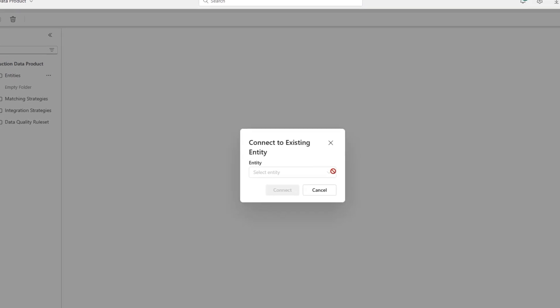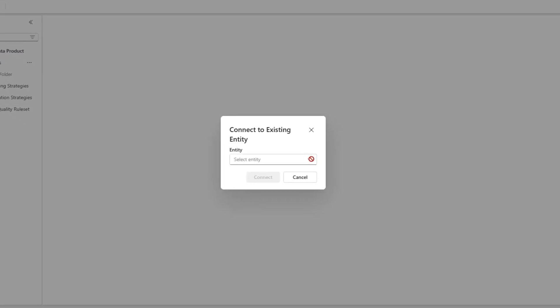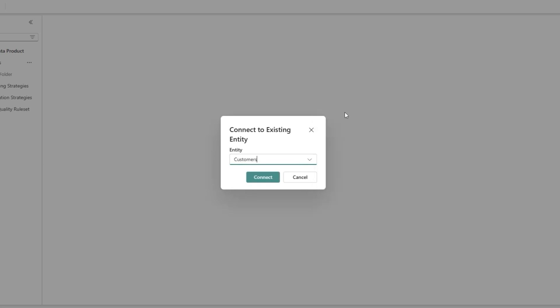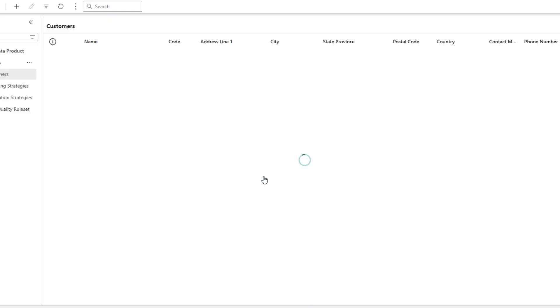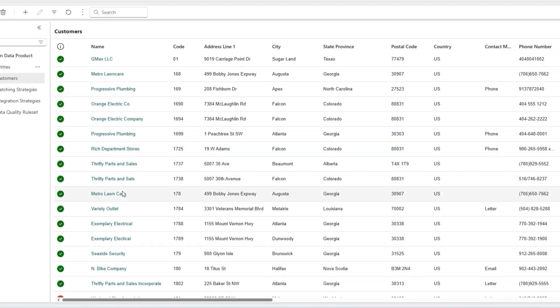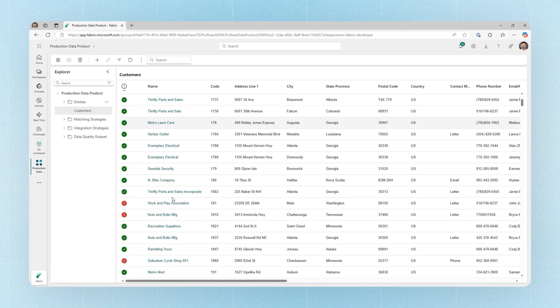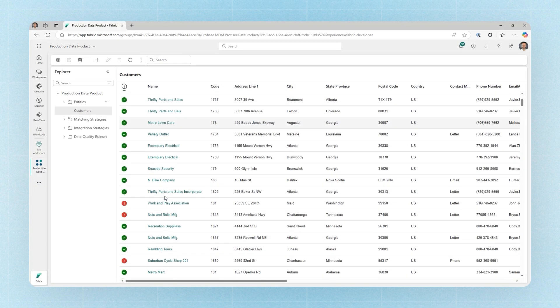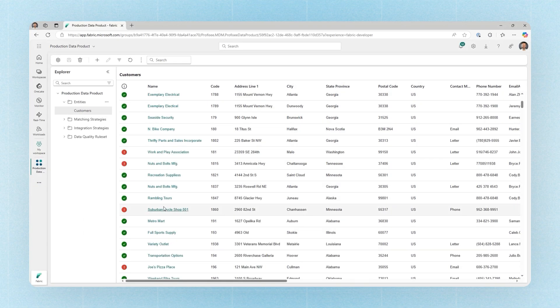To show that, we'll start off by connecting to an existing entity. In this case, we'll connect to a similar data set that we saw in the trial, some customer data. And now that we've connected, we can see in here that we have a lot of the same data, but now we have some new options.